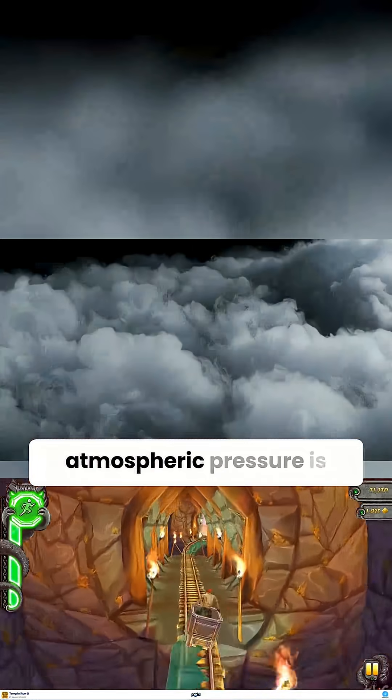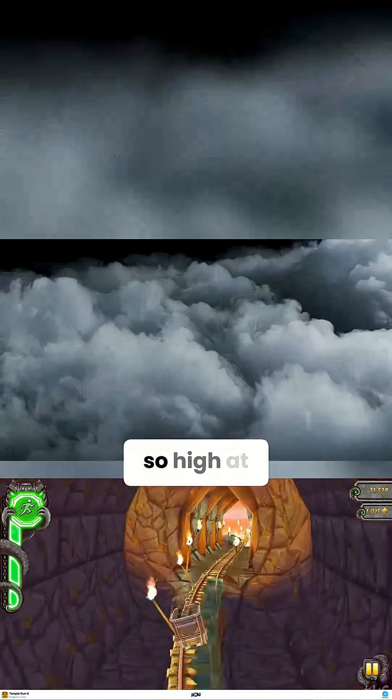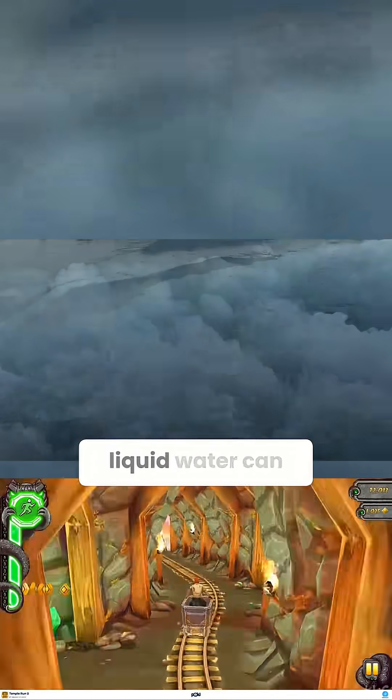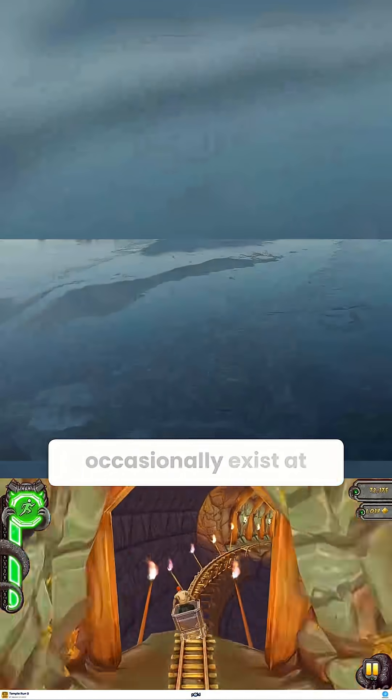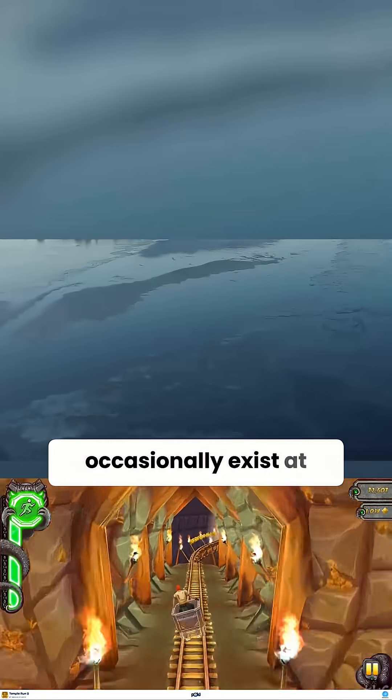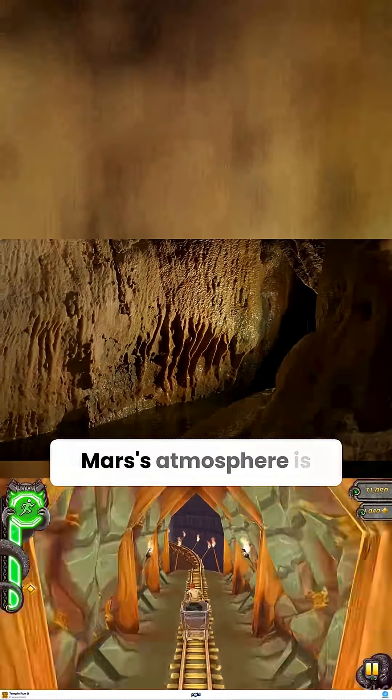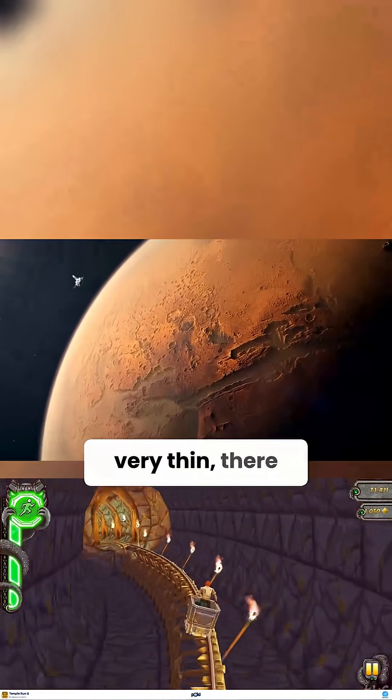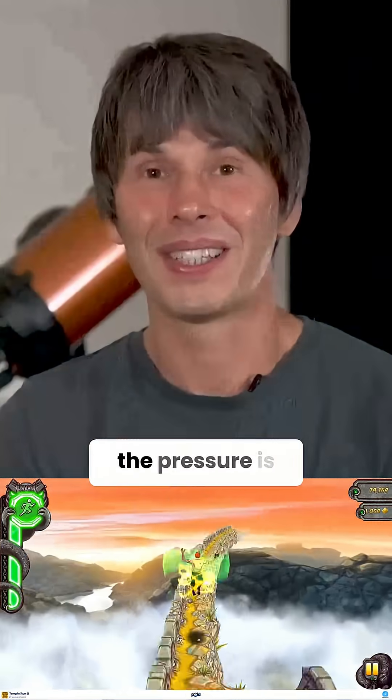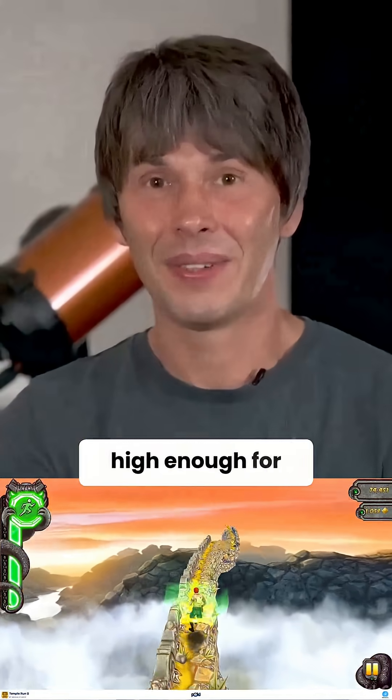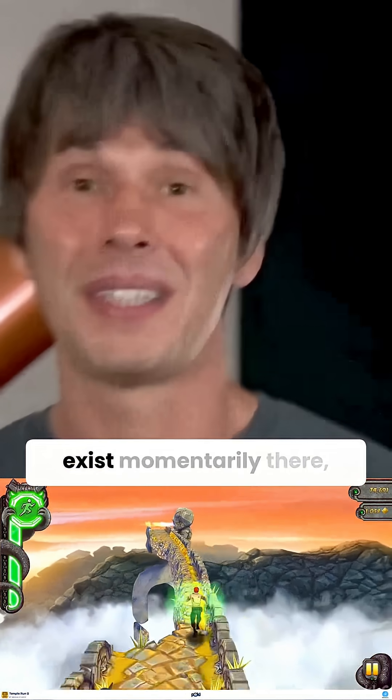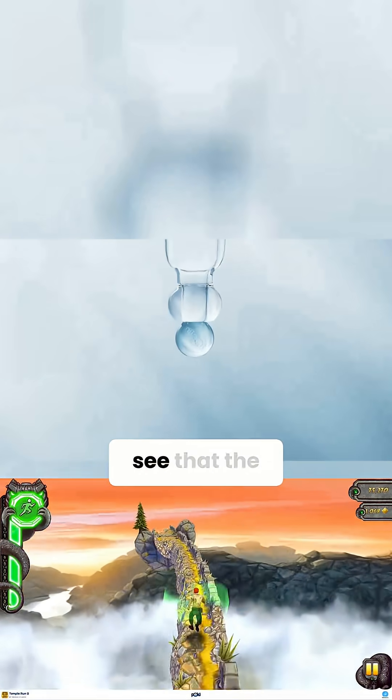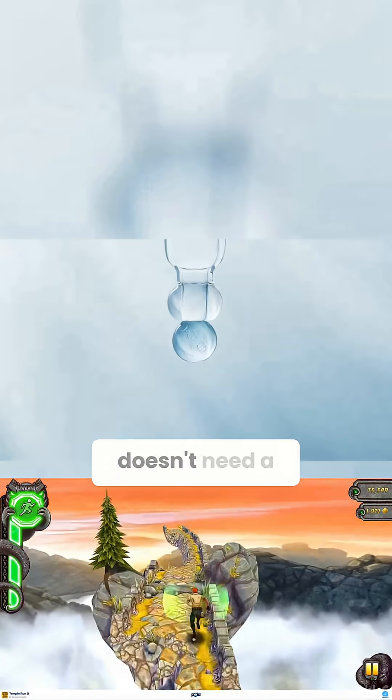Already, although Mars's atmosphere is very thin, there are places so low in altitude that the pressure is high enough for liquid water to exist momentarily, even now. So you can see that the atmosphere of Mars doesn't need a lot.